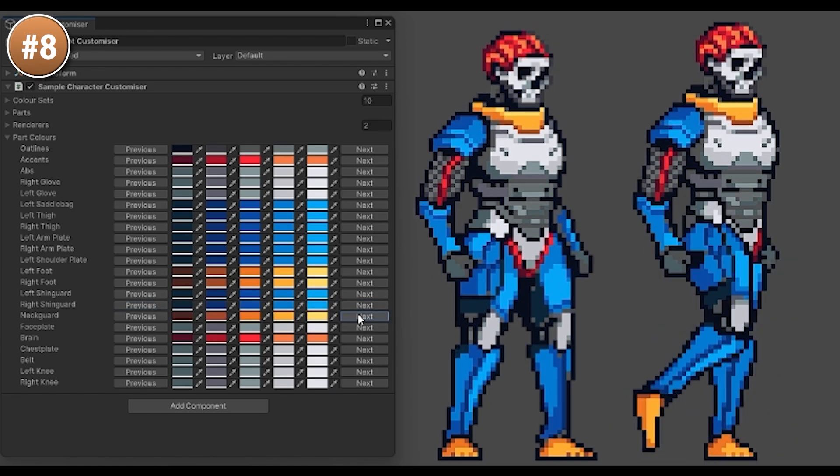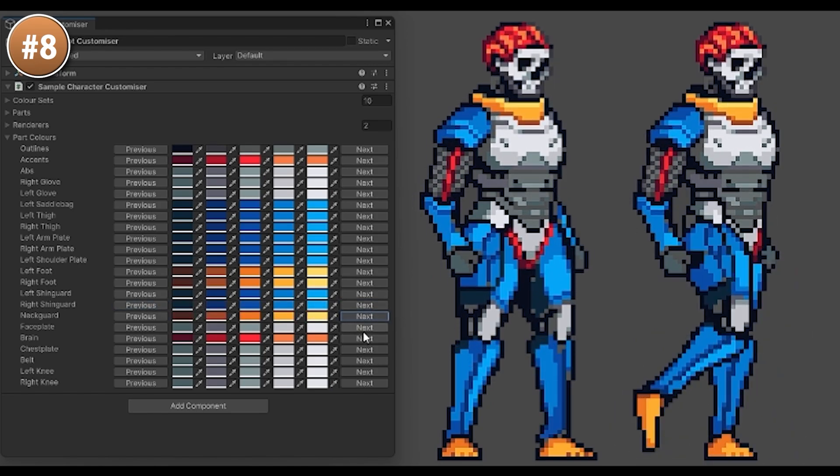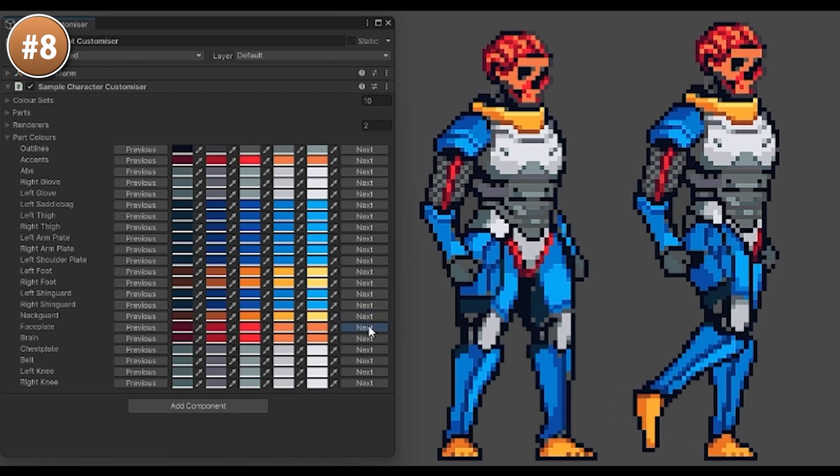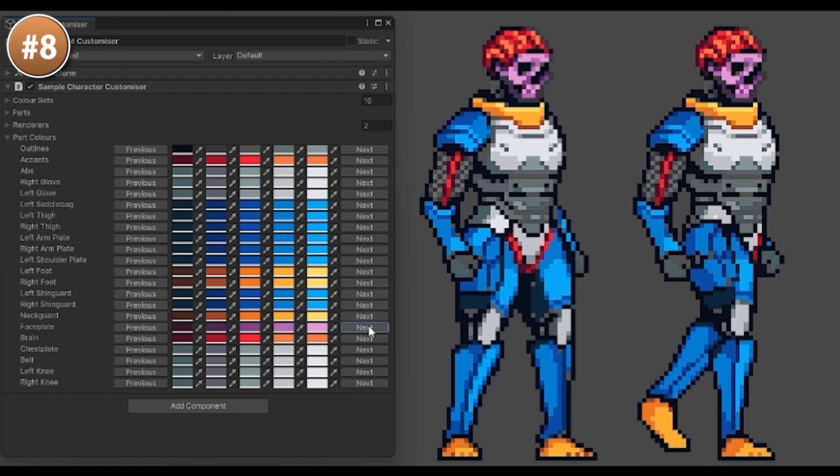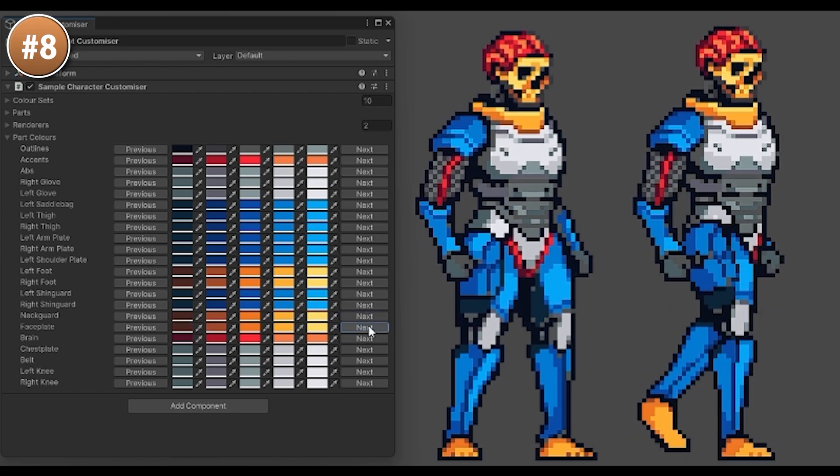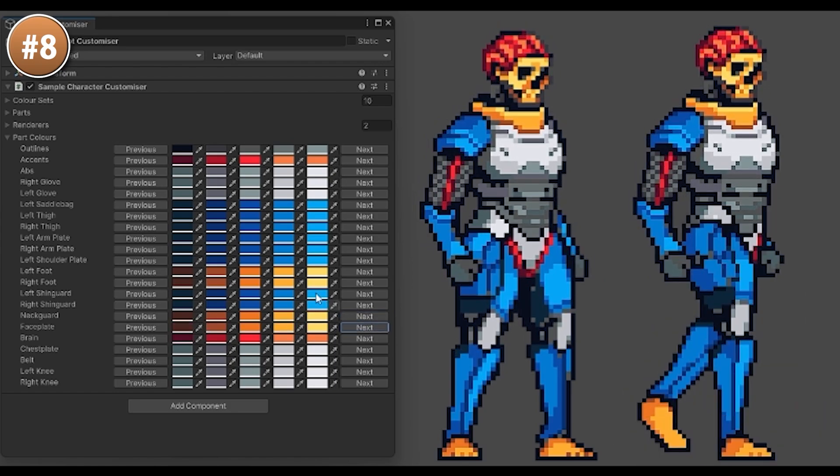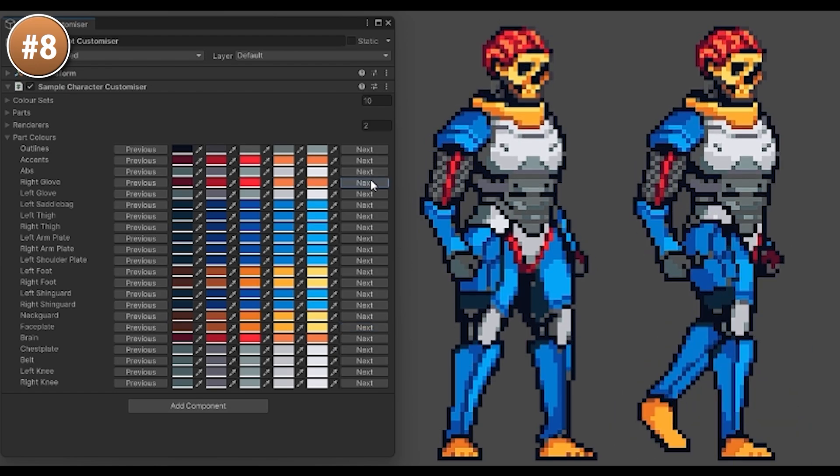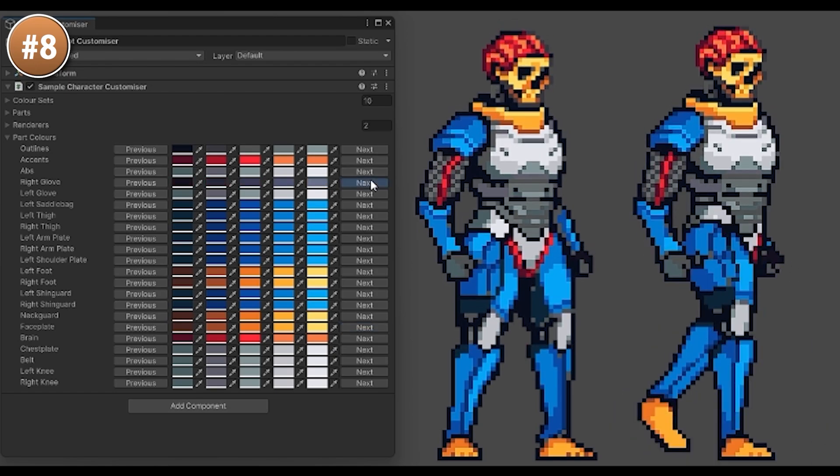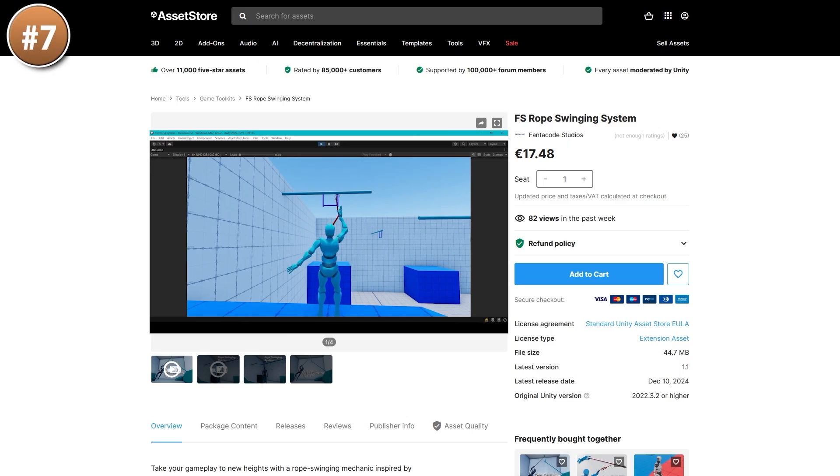As an indie dev you really do need to be insanely efficient, and a tool like this for helping you reuse sprites without looking copy-pasted, this is really awesome, will definitely help you be quite a bit more efficient!